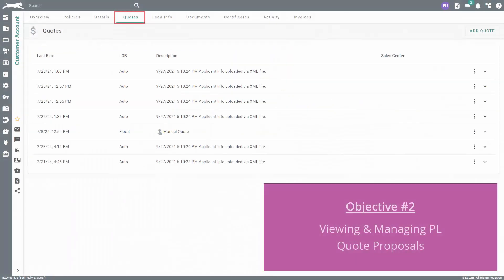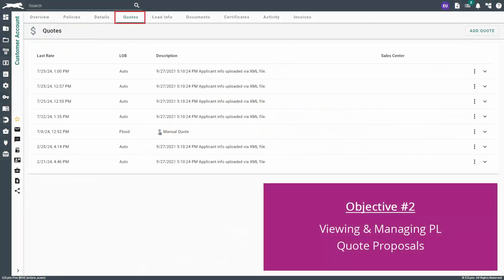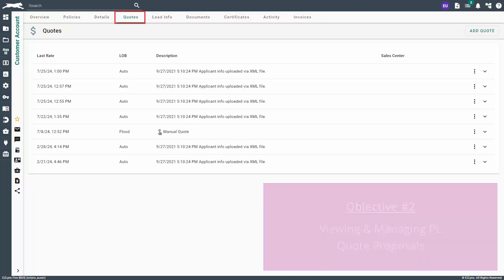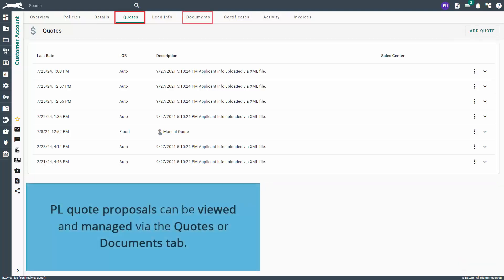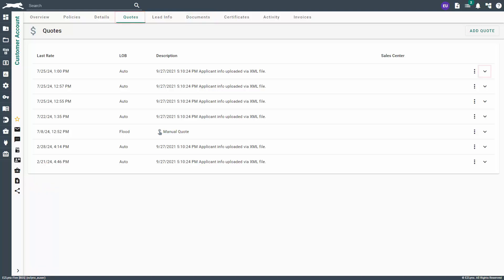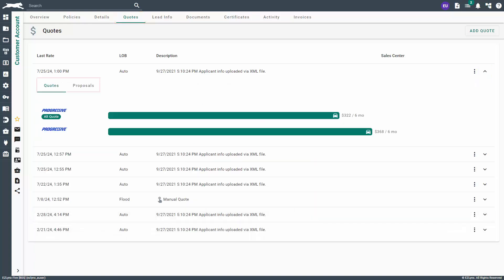On the All Quotes page, you can view and manage your personal lines quote proposals. You can also perform the same actions on the Documents tab of the customer's account, which we'll review later. On the Quotes tab, simply click the down arrow on the far right of a quote. Here, you'll find a Quotes and Proposals sub-tab. Go ahead and click on the Proposals sub-tab.